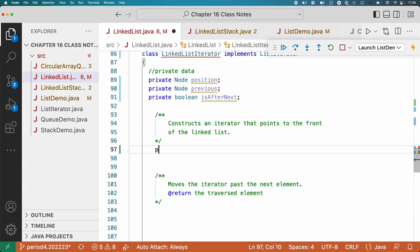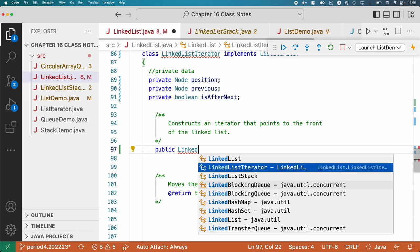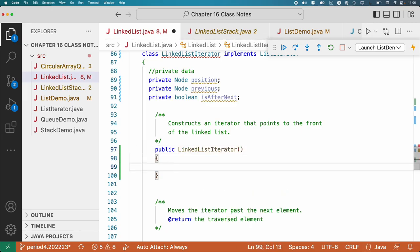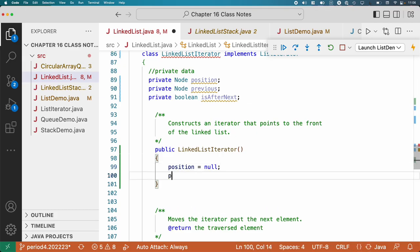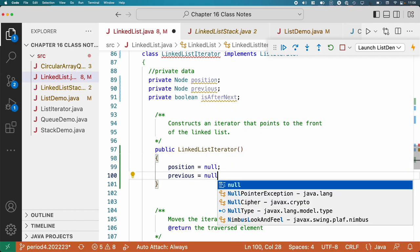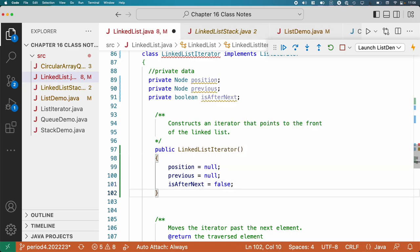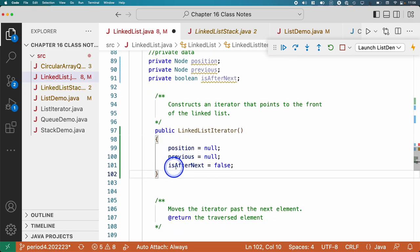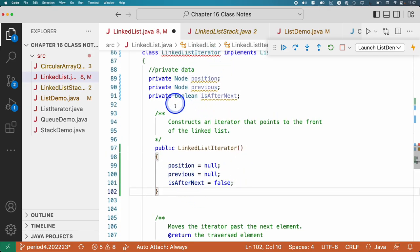Let's write a constructor — LinkedListIterator. I just want to be explicit: I'm going to say position equals null, previous equals null, isAfterNext equals false. They're initialized to those values anyway, I just want to be explicit. Remember, we can't use 'this' here because 'this' refers to the linked list class we're in, not the LinkedListIterator inner class, so we leave out 'this' and the Java compiler figures it out.